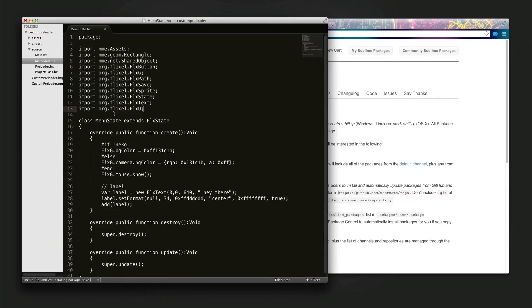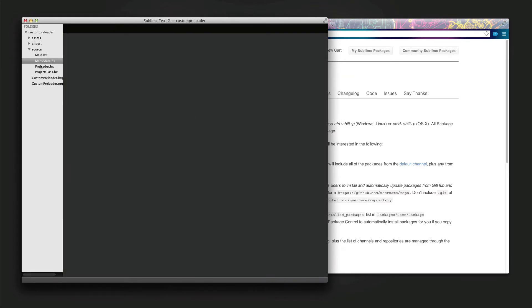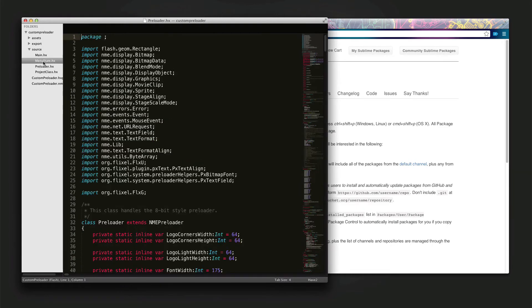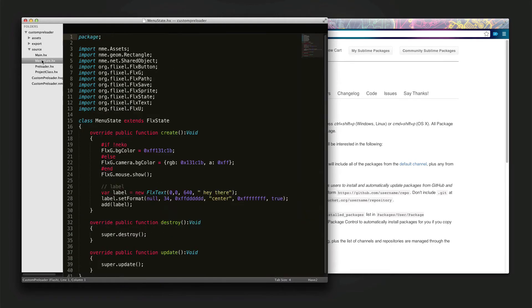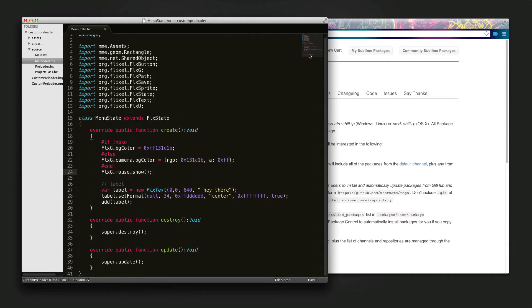Once it's done, we're going to have text highlighting and some other useful utilities — it's not just highlighting, there are a lot of other helpful things. Now you can see the text is being recognized as HaxeFlixel too, so we have all the nice colors and syntax highlighting.